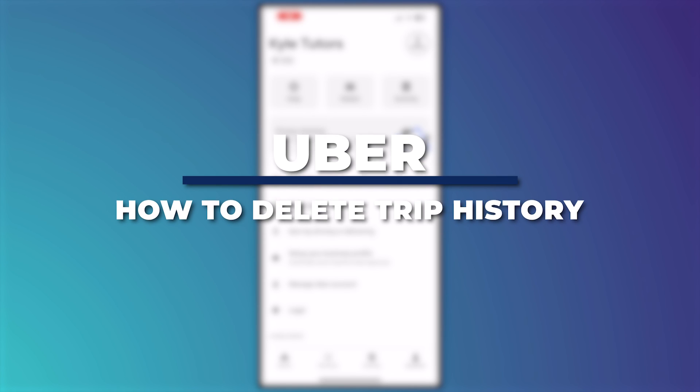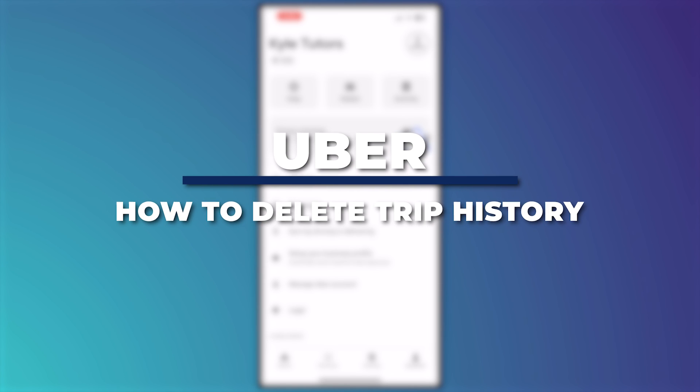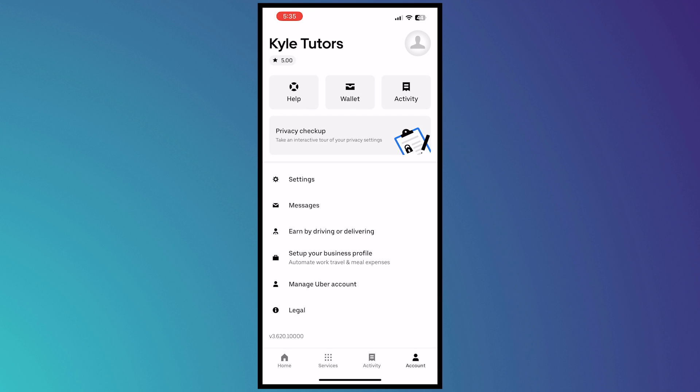Hey guys, I'm Kyle and in today's video I'm going to show you how to delete trip history in the Uber app. So let's get started.